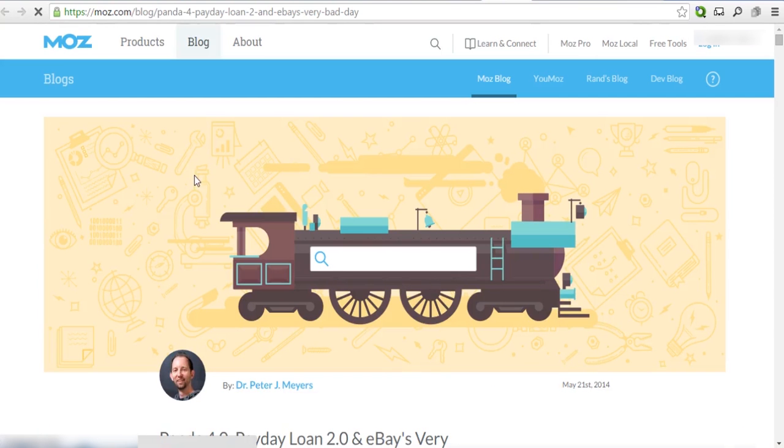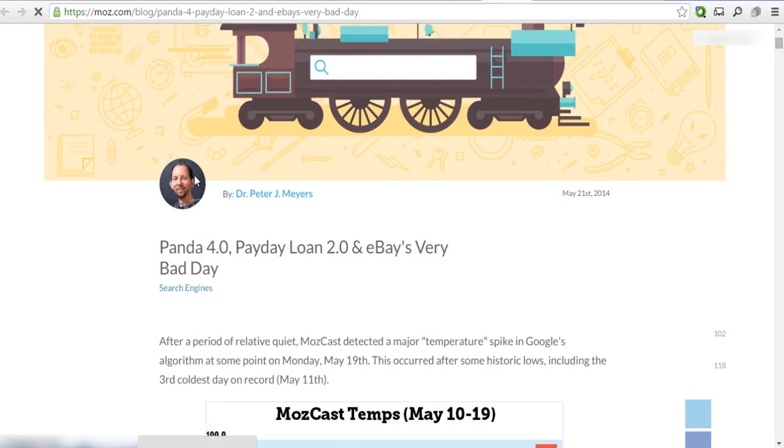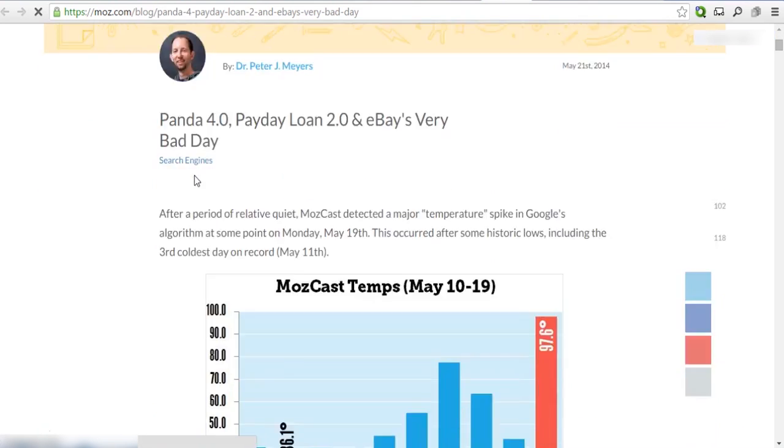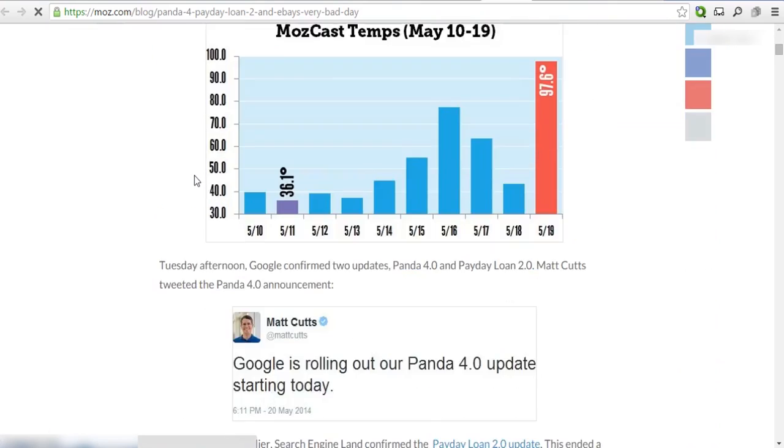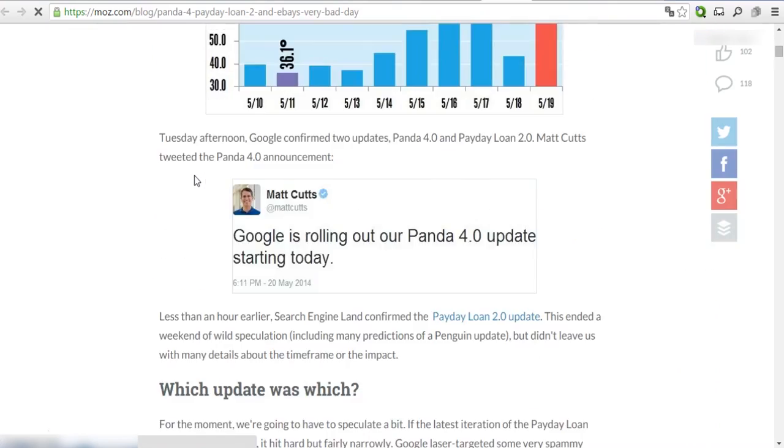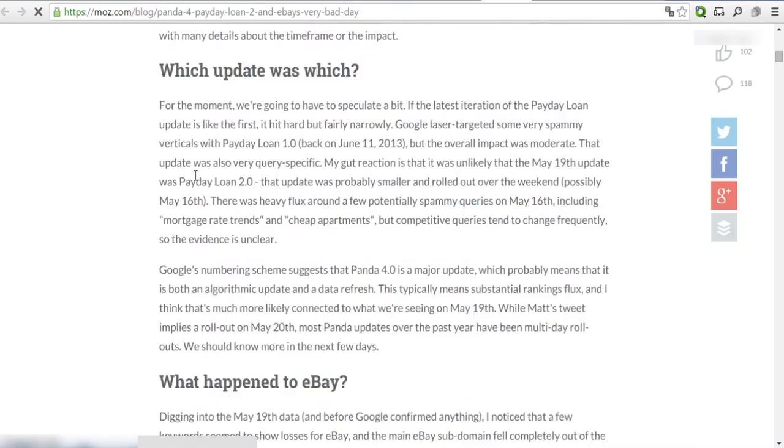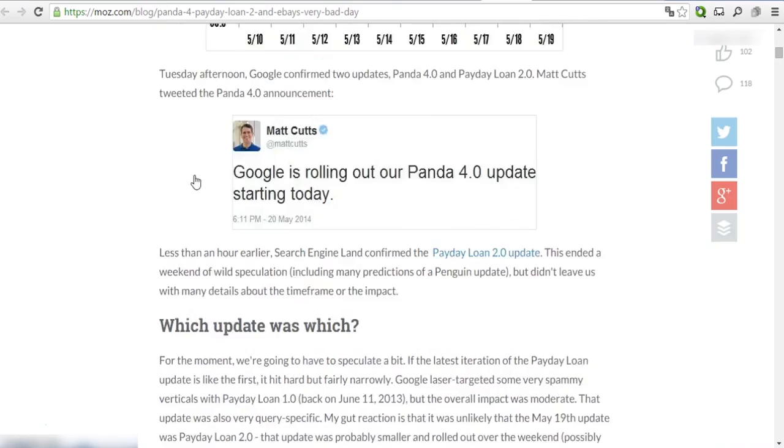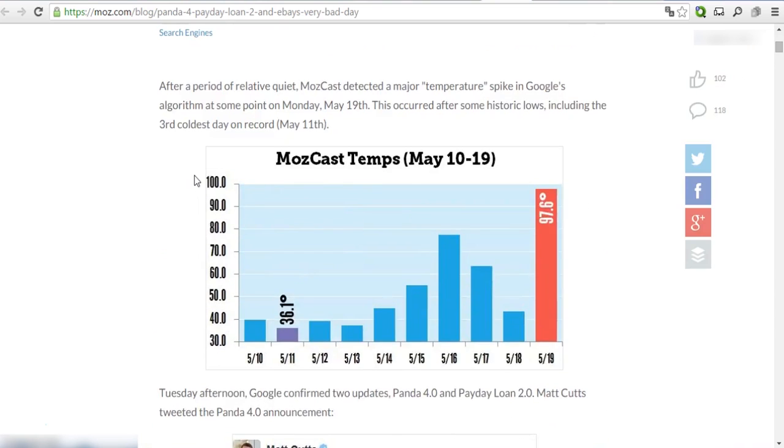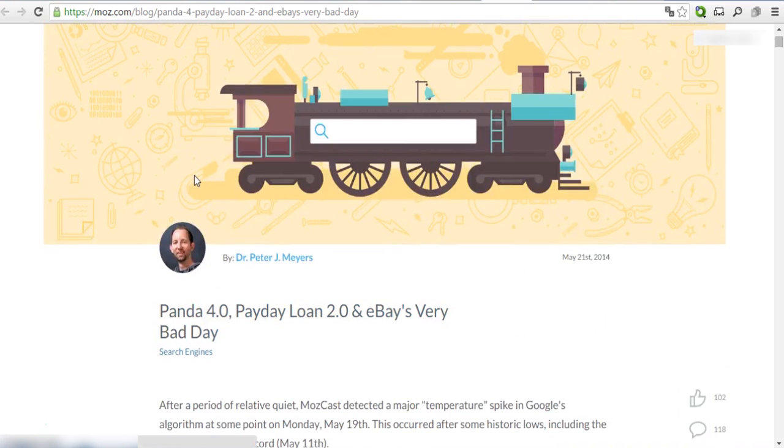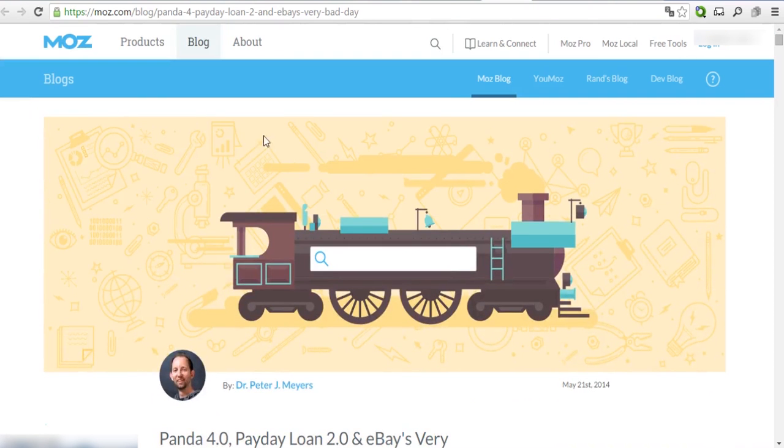Now that you know what content is the most popular among your audience, try to create something similar to get more visitors. Subscribe to our channel and stay tuned for more video lessons from SERPstat.